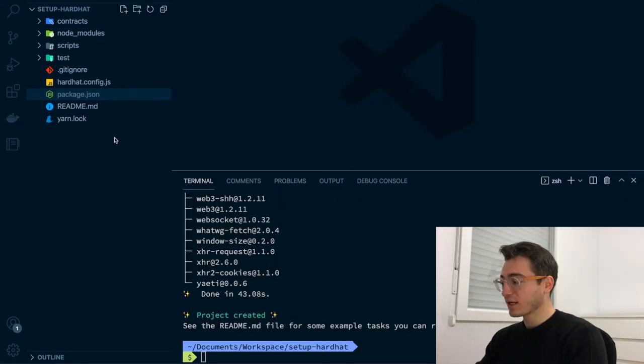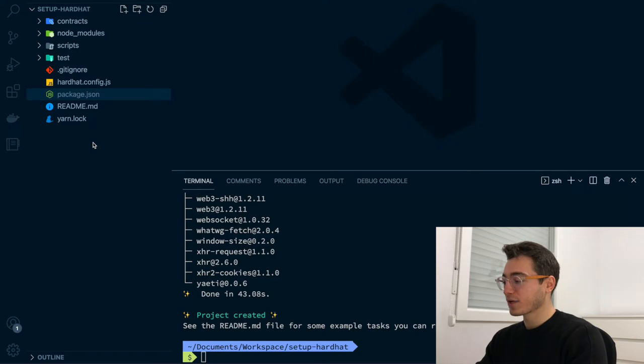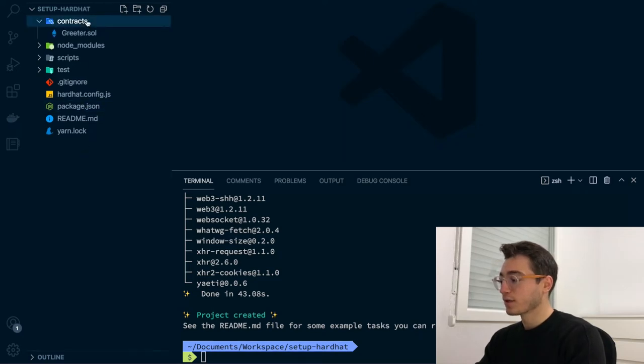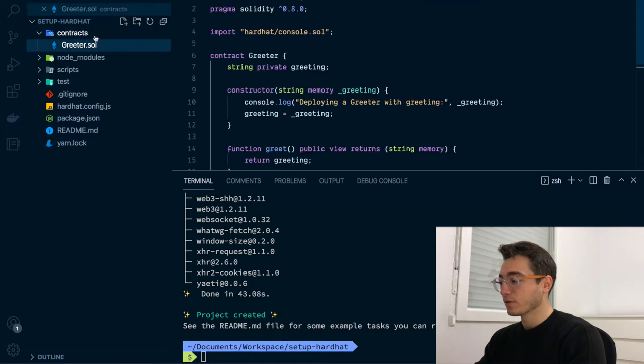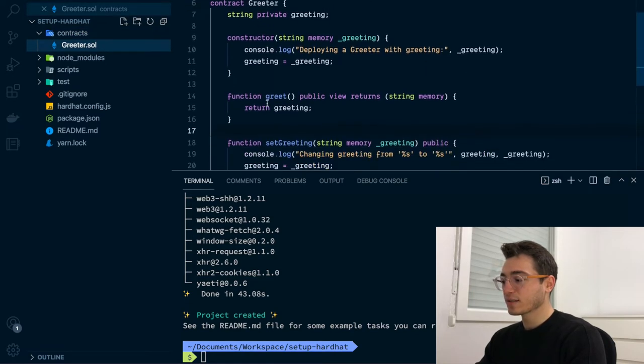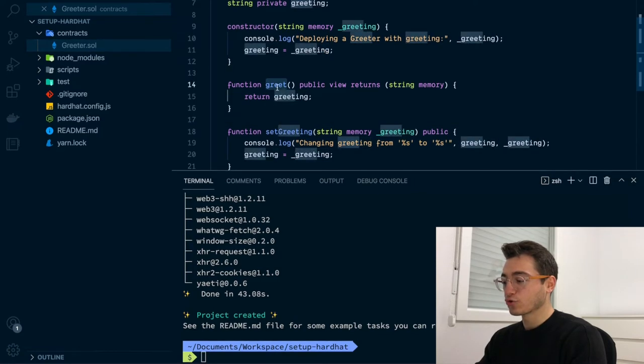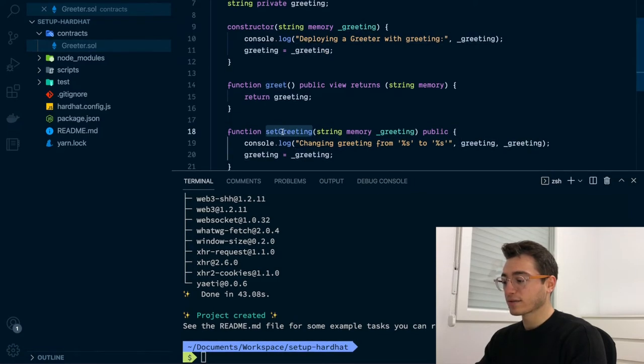You can see here on the left the different files it has created for us. First, there is a contracts folder. This folder will contain all your smart contracts. A greeter smart contract has been set up as an example containing a basic implementation of a state variable that you can retrieve and update.